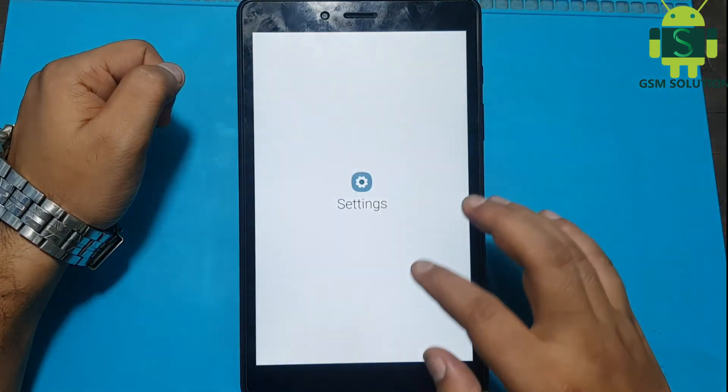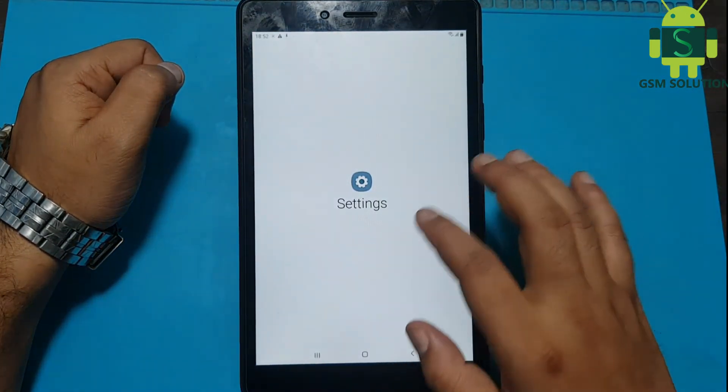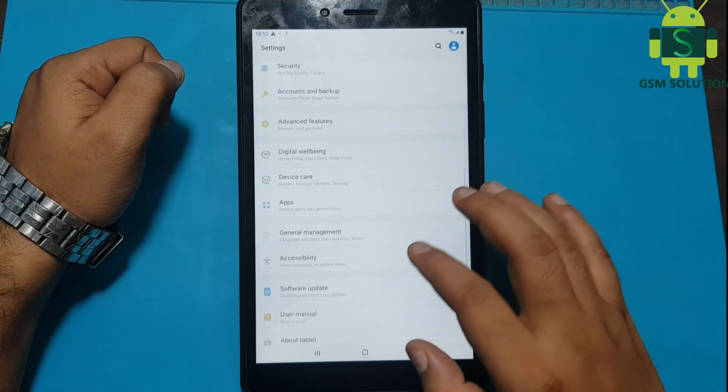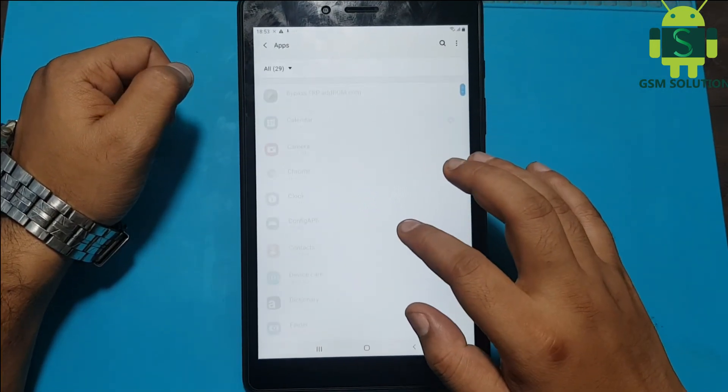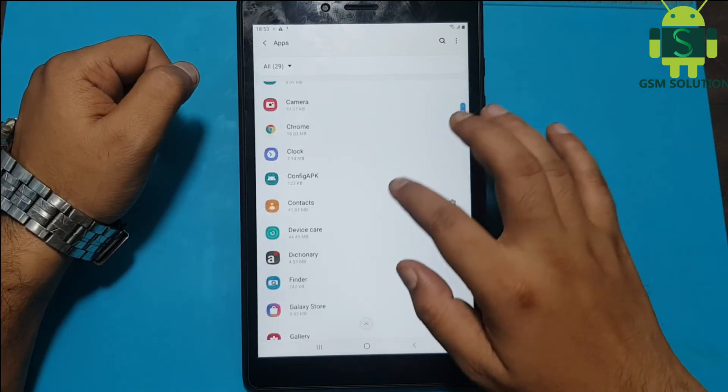Go to Settings, install the 2020 FRP bypass app file, and remove the Gmail account.